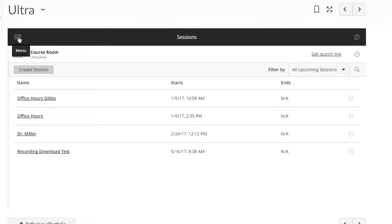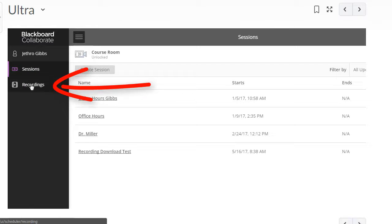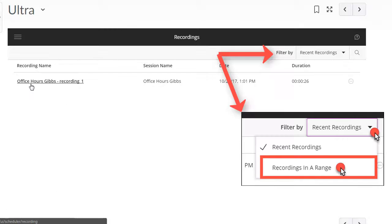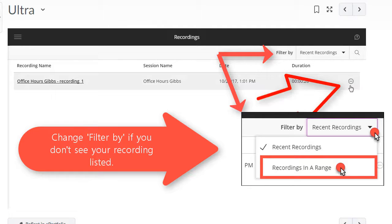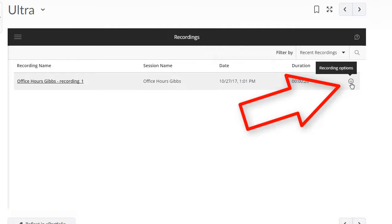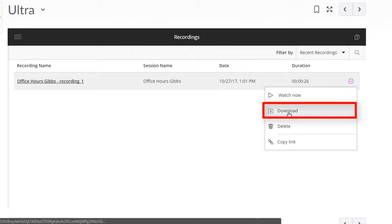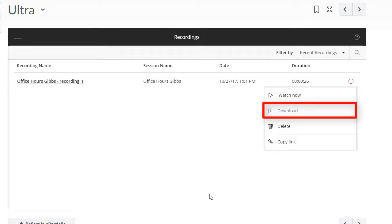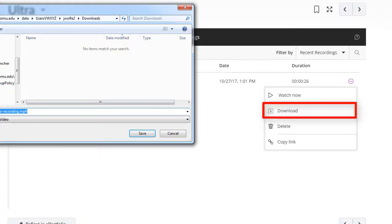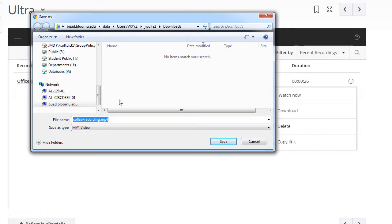Click recordings. For the recording that you would like to download, go to the far right and click the recording options icon, and then click download.